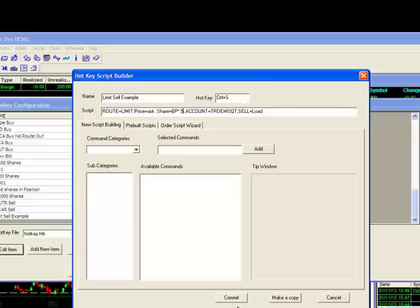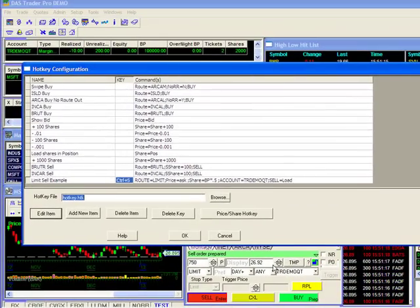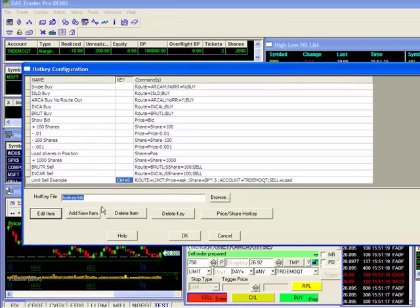Once that's done, I'll click on commit and confirm my changes in my configuration window. Since everything looks in order, I'll go ahead and click on OK.